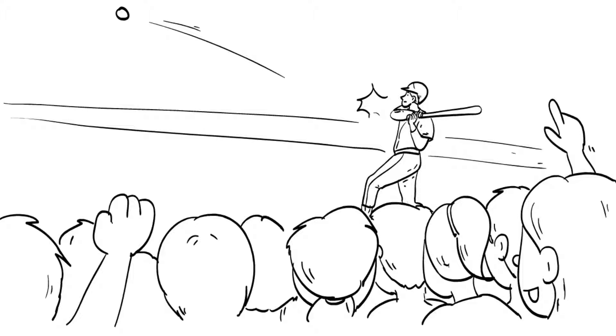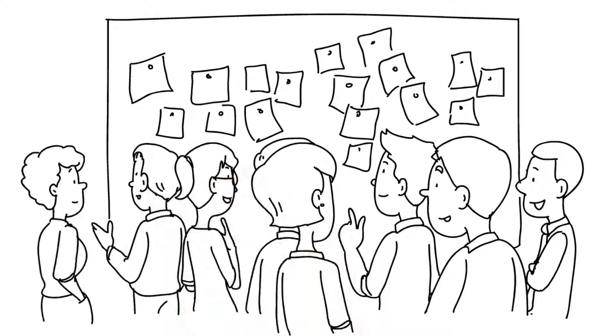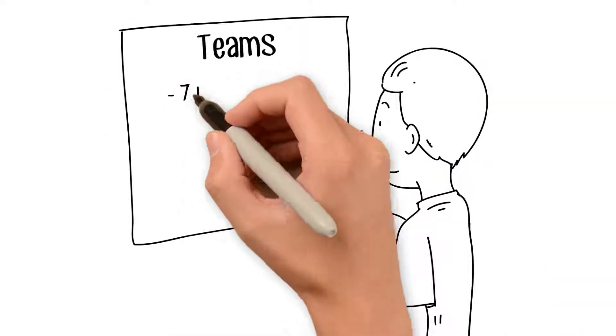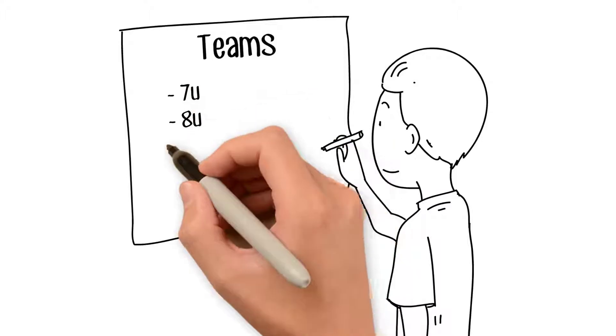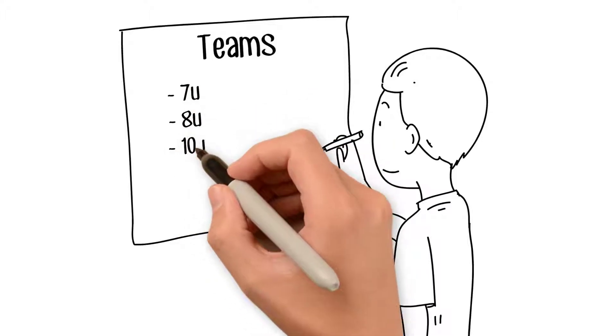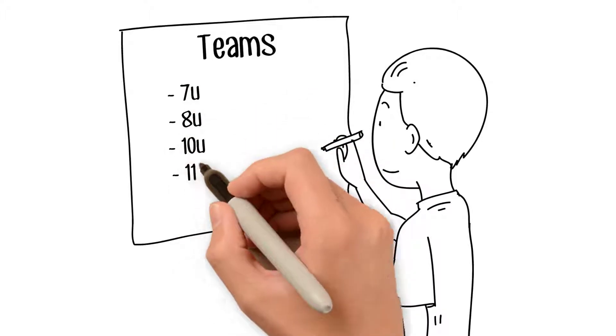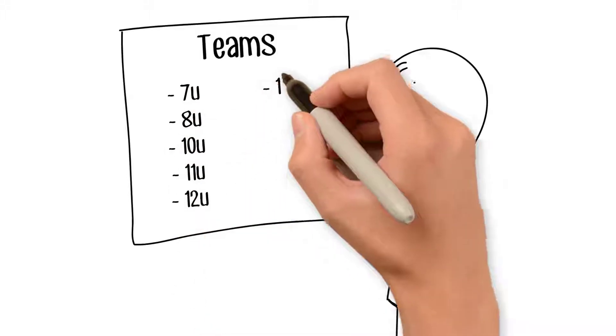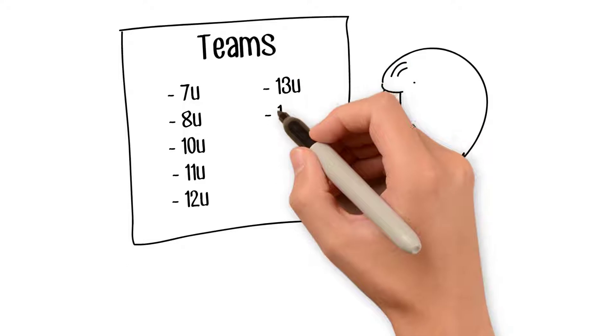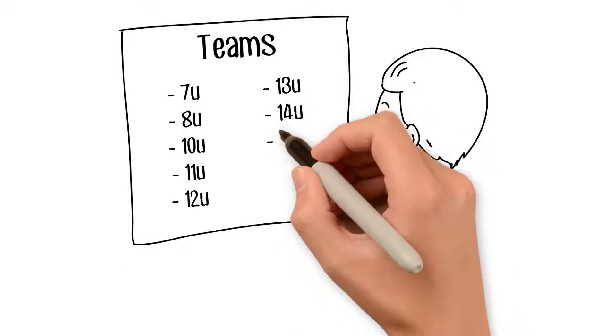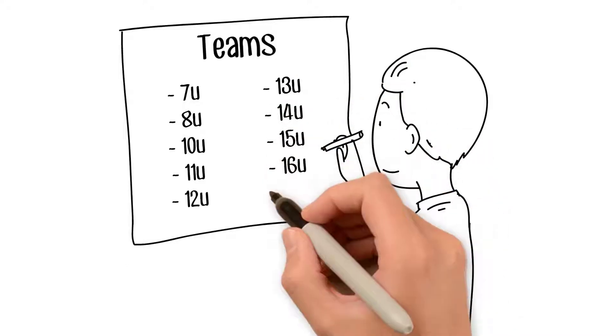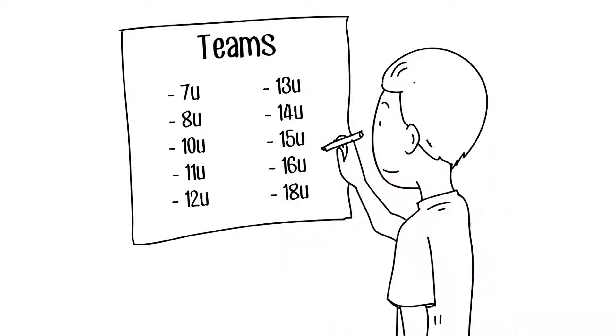Tryout results are posted within 48 hours. We have teams at 7U, 8U, 10U, 11U, 12U, 13U, 14U, 15U, 16U, 18U.